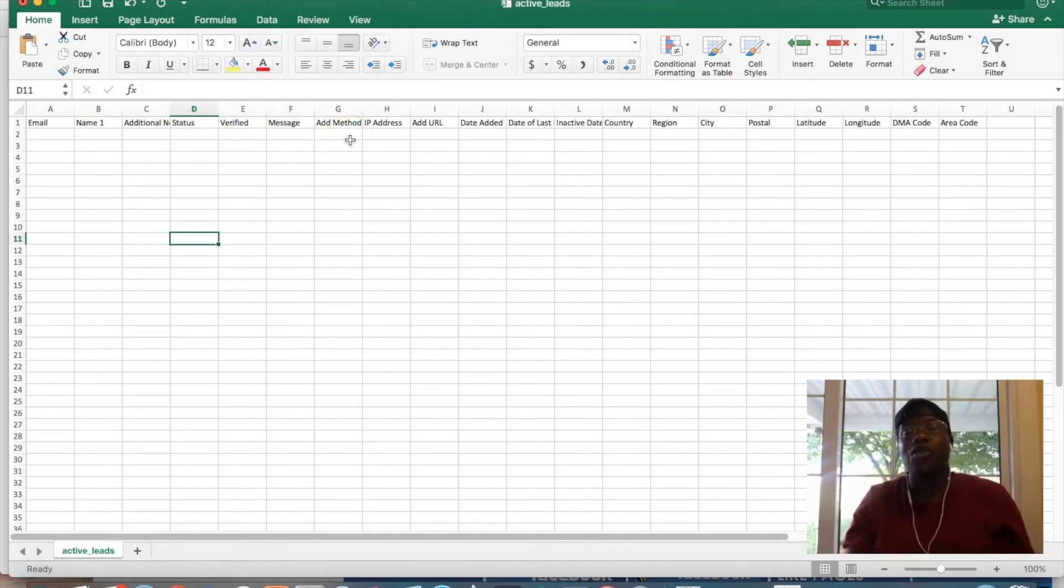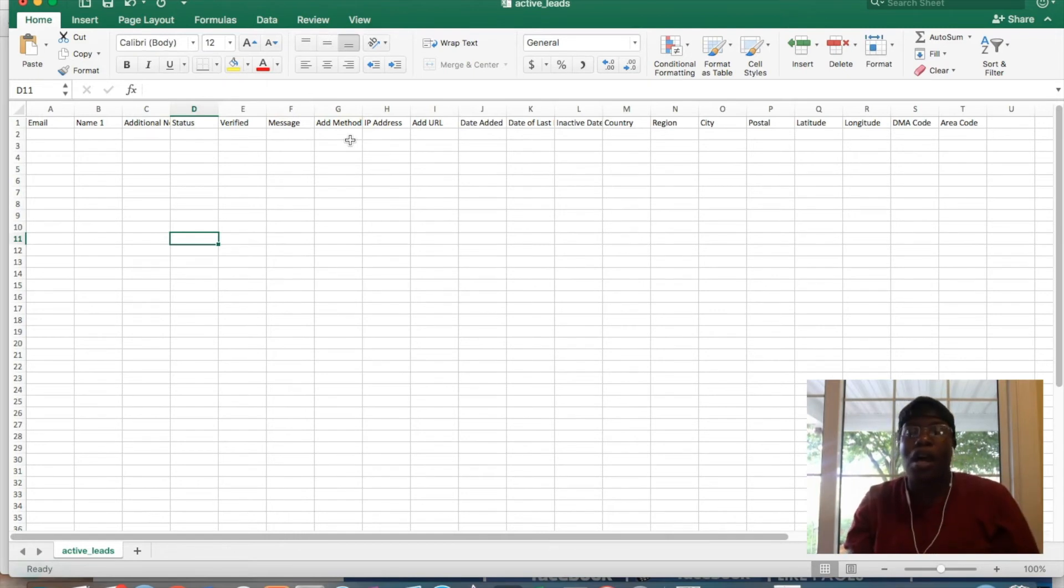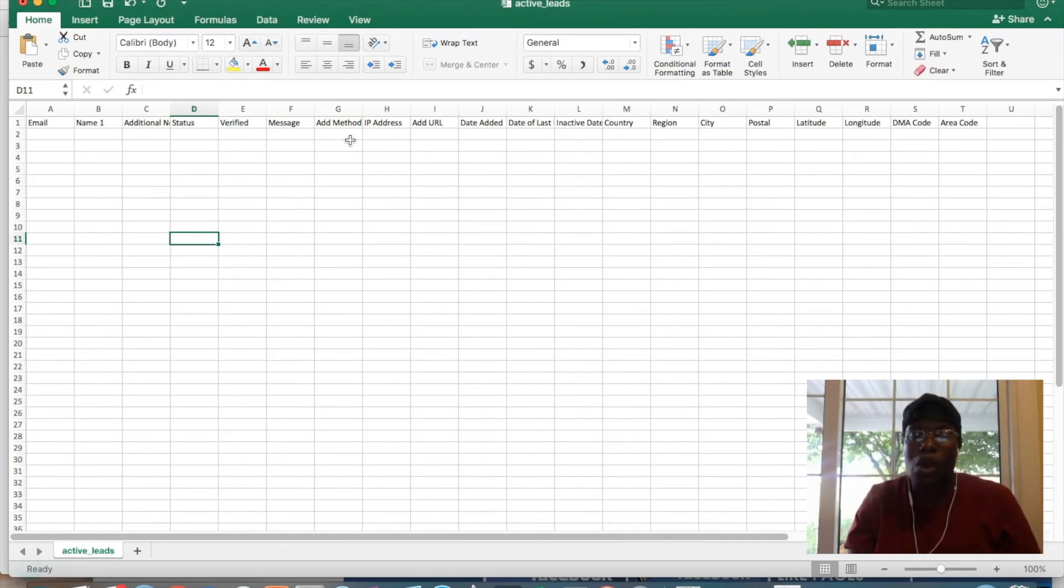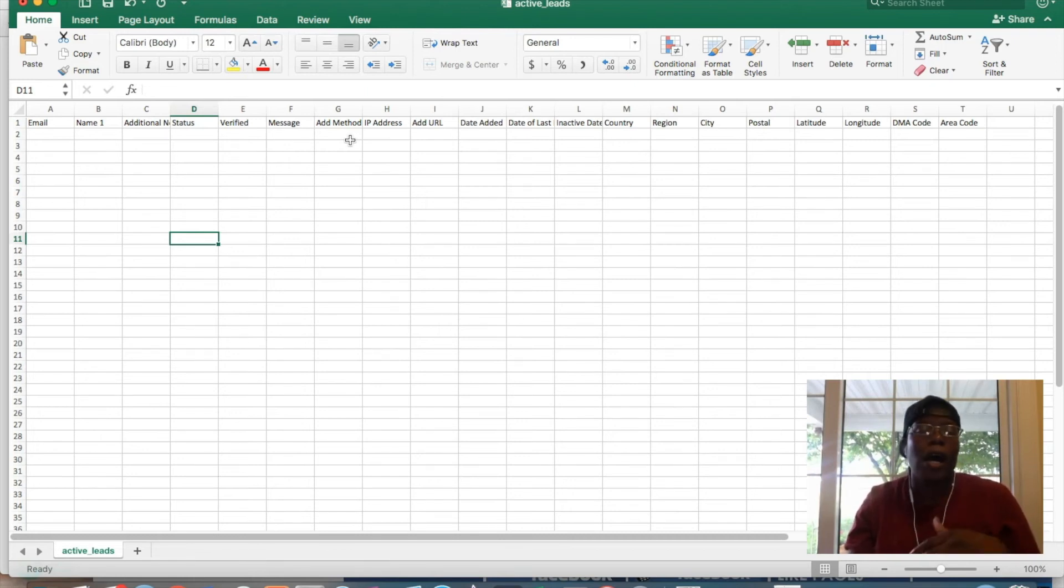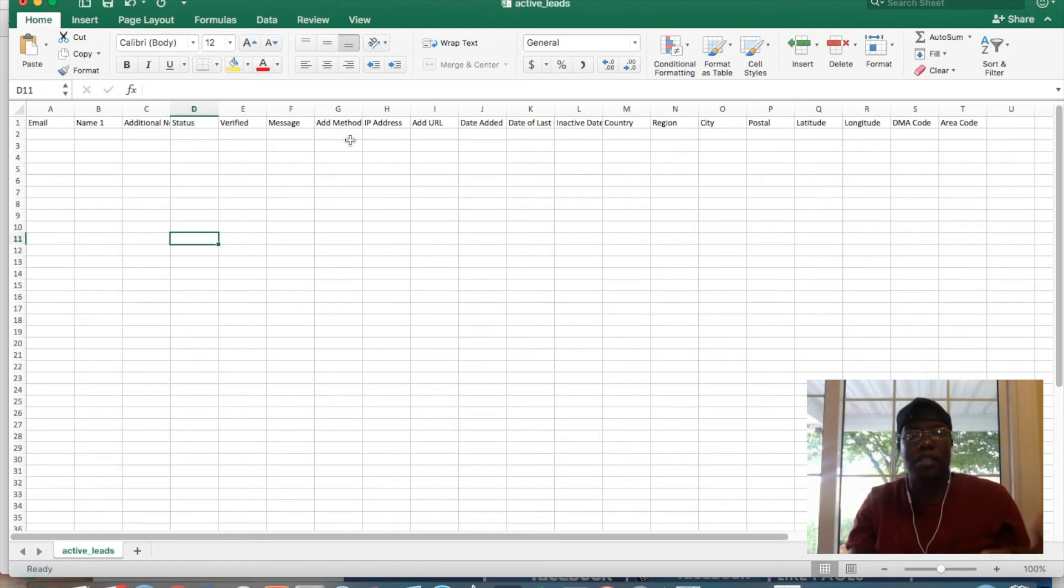Now, if you're using this list to import it into another system, these fields would be good to have. A lot of these fields would be good to have, like the IP address, where they signed in from, what country. Obviously, the stuff like email, phone numbers, and everything.